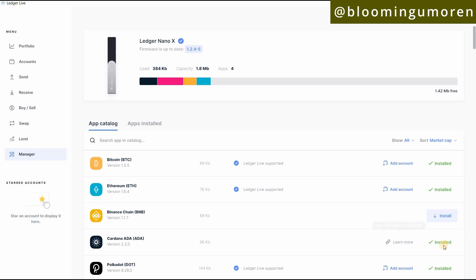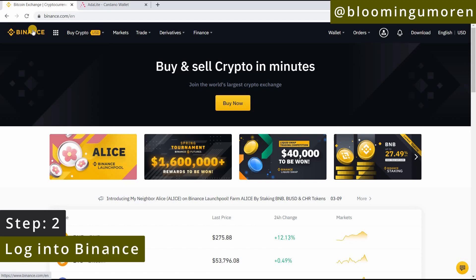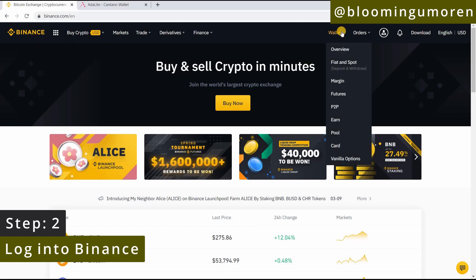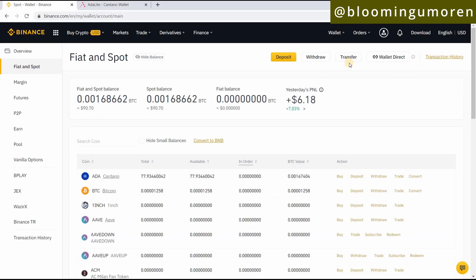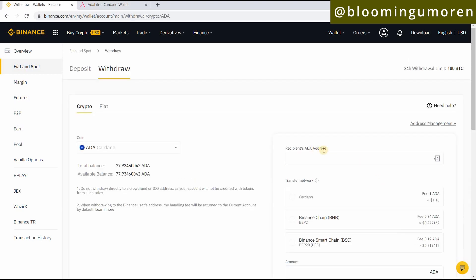Once you have it installed on your wallet it's going to show as 'Installed.' Now step two: you need to log into your Binance account. In your Binance account, go to Wallet then Fiat and Spot. Once you click on Fiat and Spot, it's going to show you the cryptocurrencies you currently have. We're going to be transferring ADA — in this account we have 77.934 ADA.